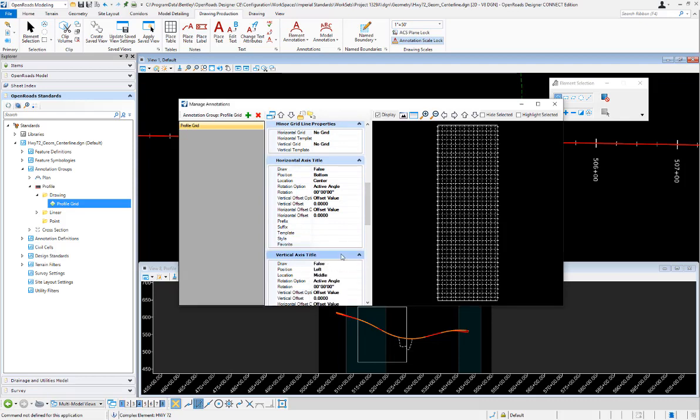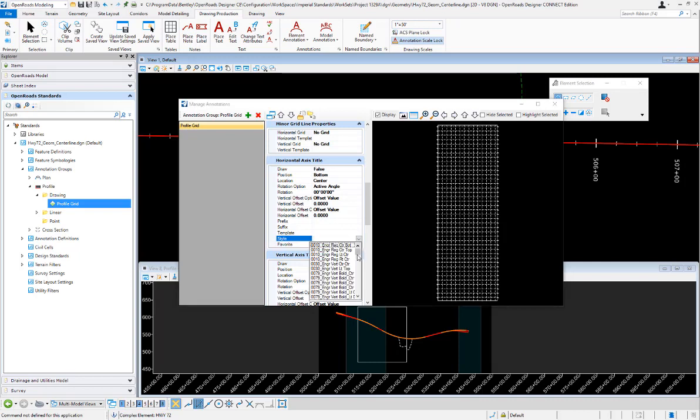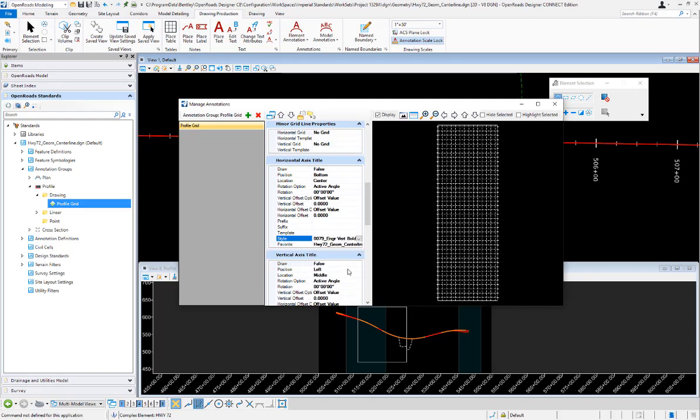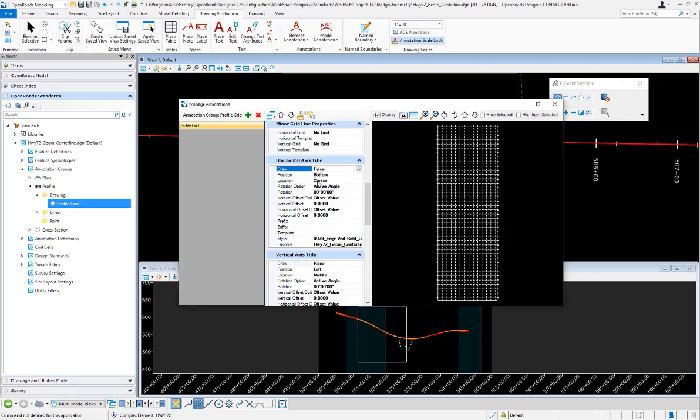For the style, we're going to use one of these that we've used on the other items here in the profile. The big thing we have to do here in the horizontal axis title is set draw from false to true so it will draw it. It's going to put it at the bottom in the center.